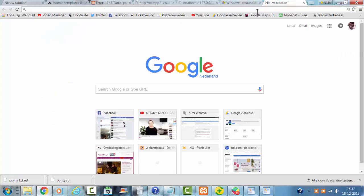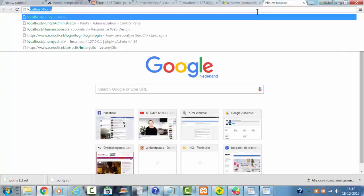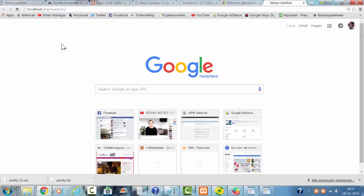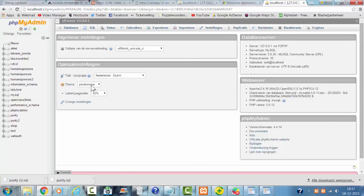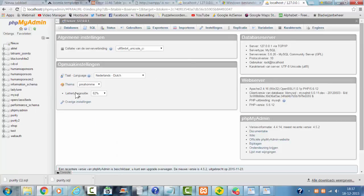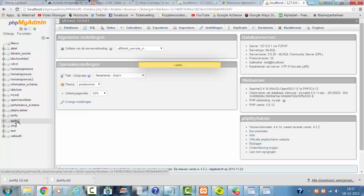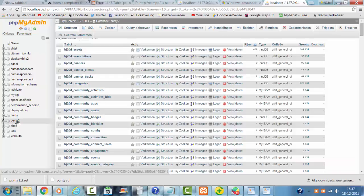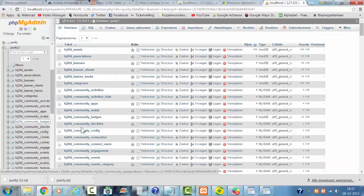I'm going to open phpMyAdmin again in another screen. I'm clicking on Purity. I'm going to click on SQL.